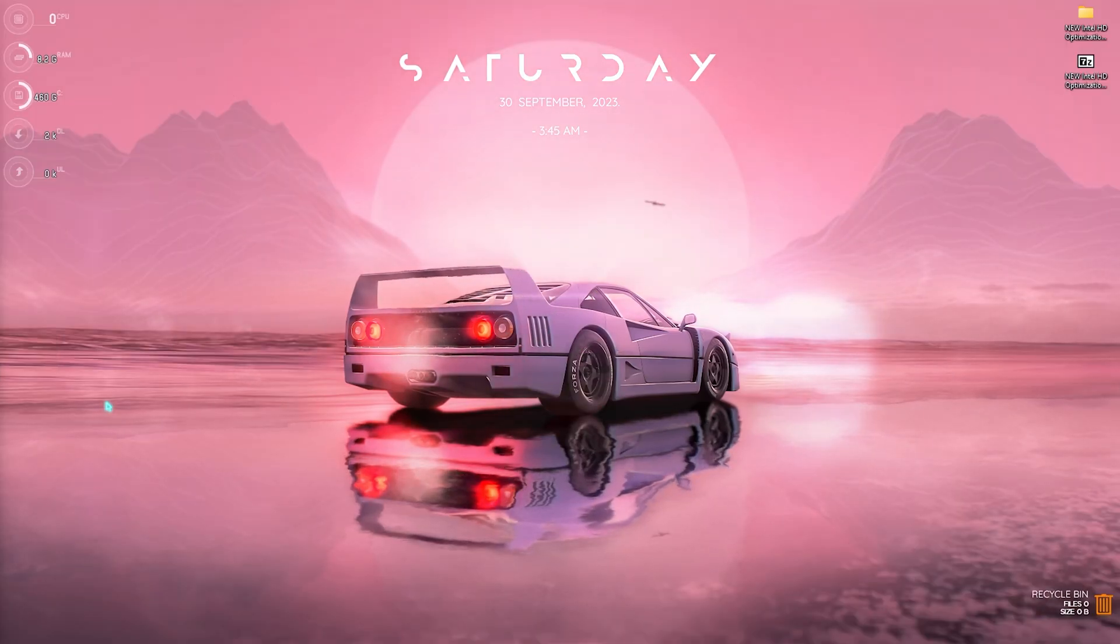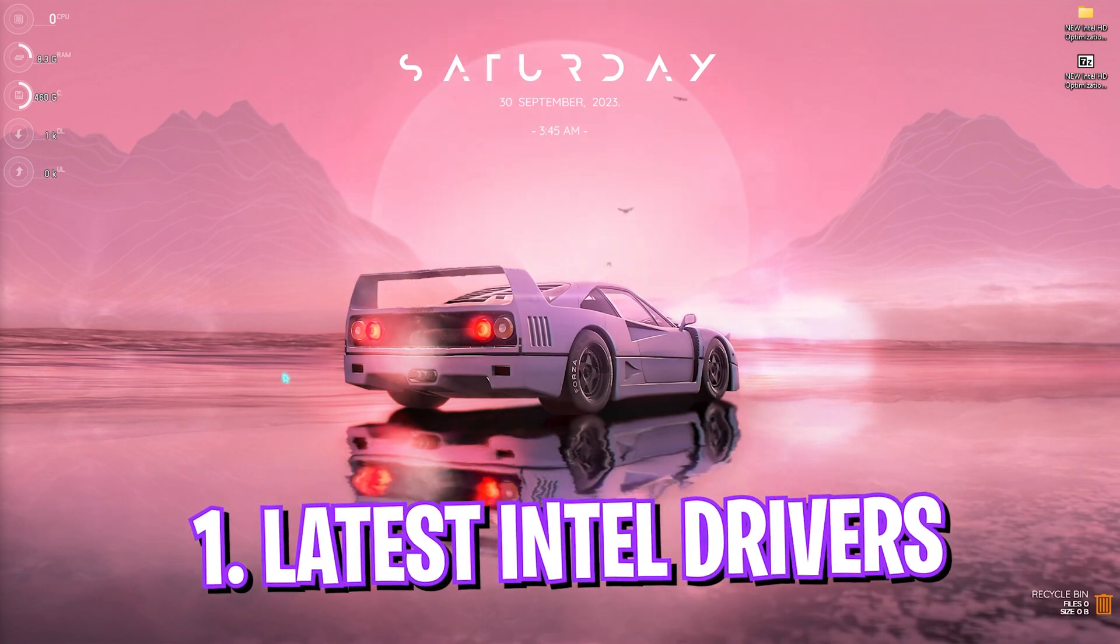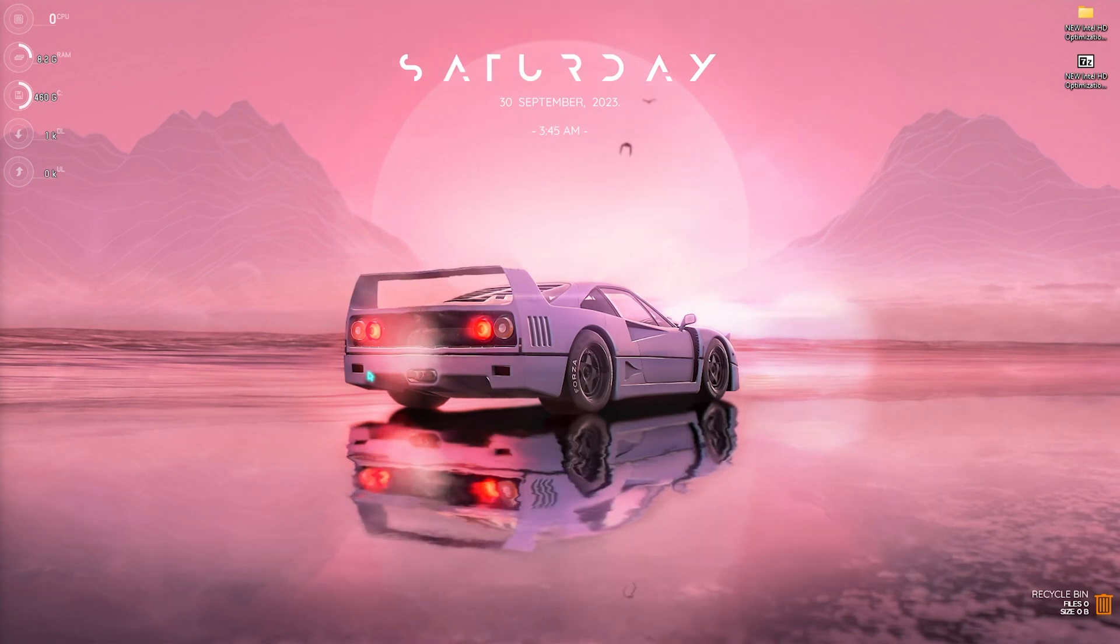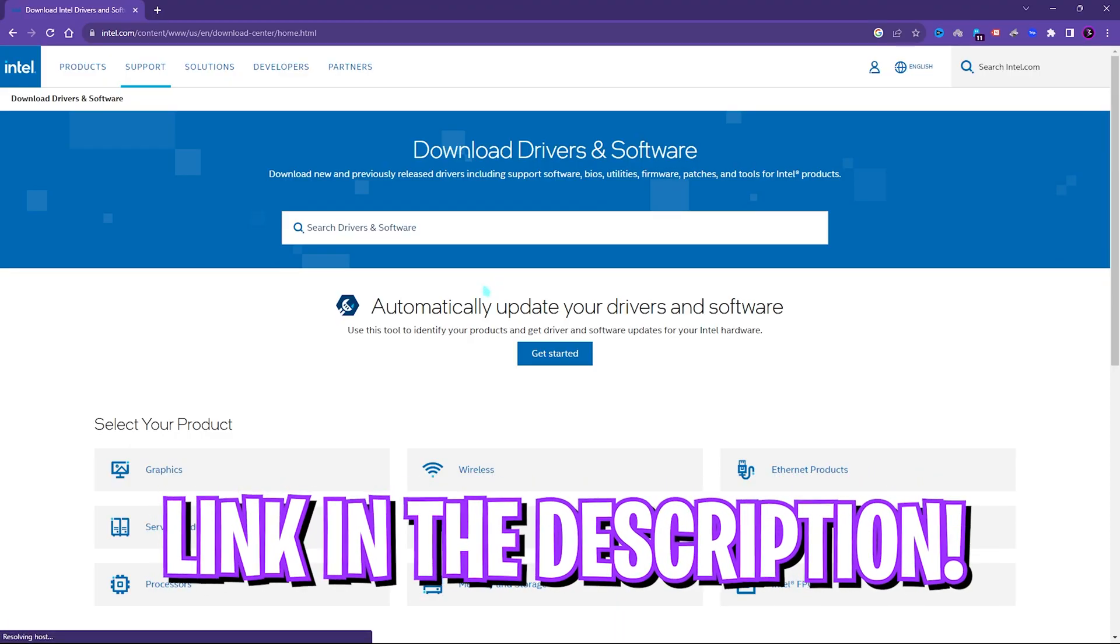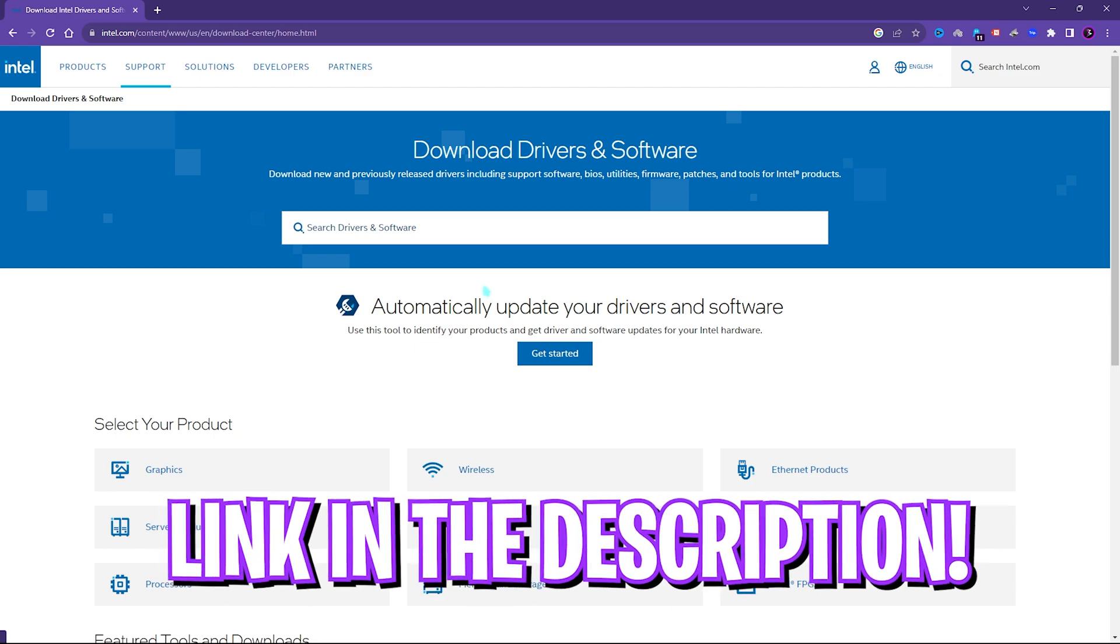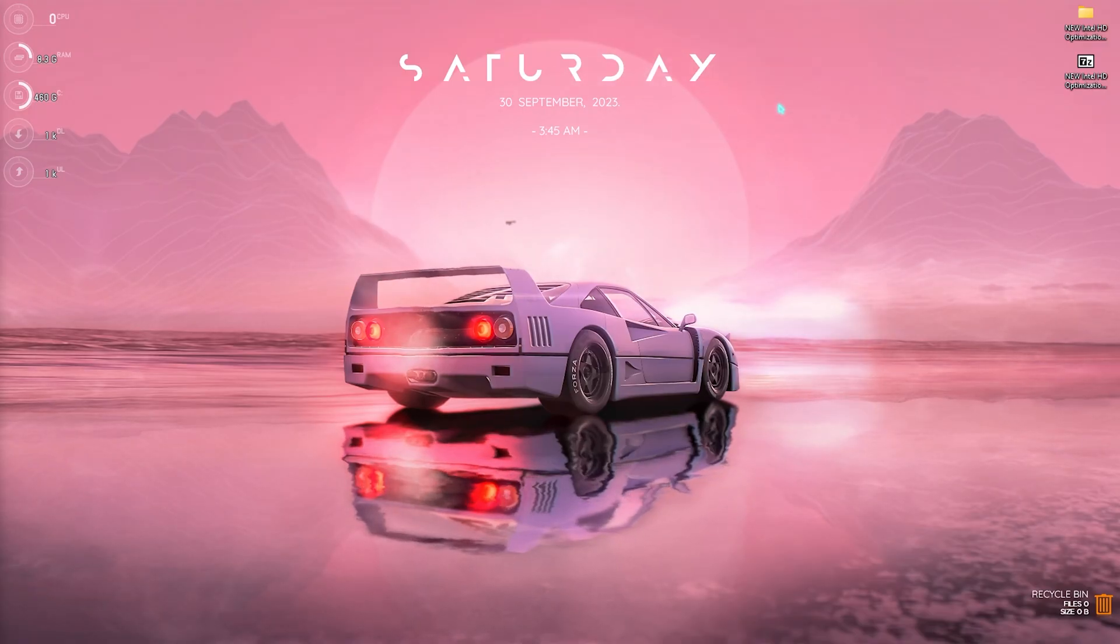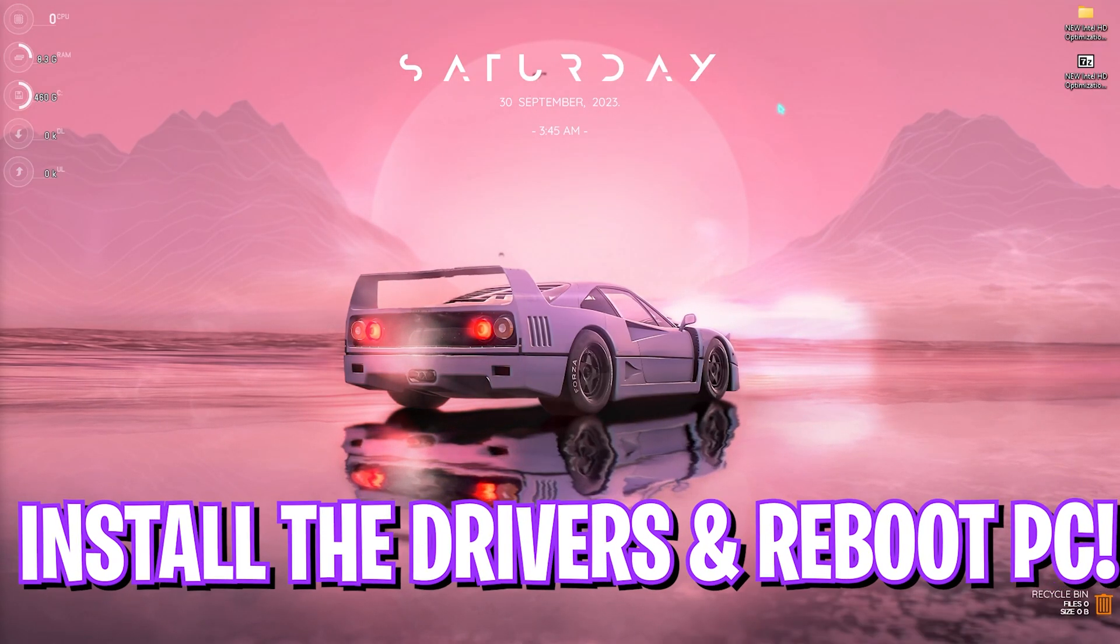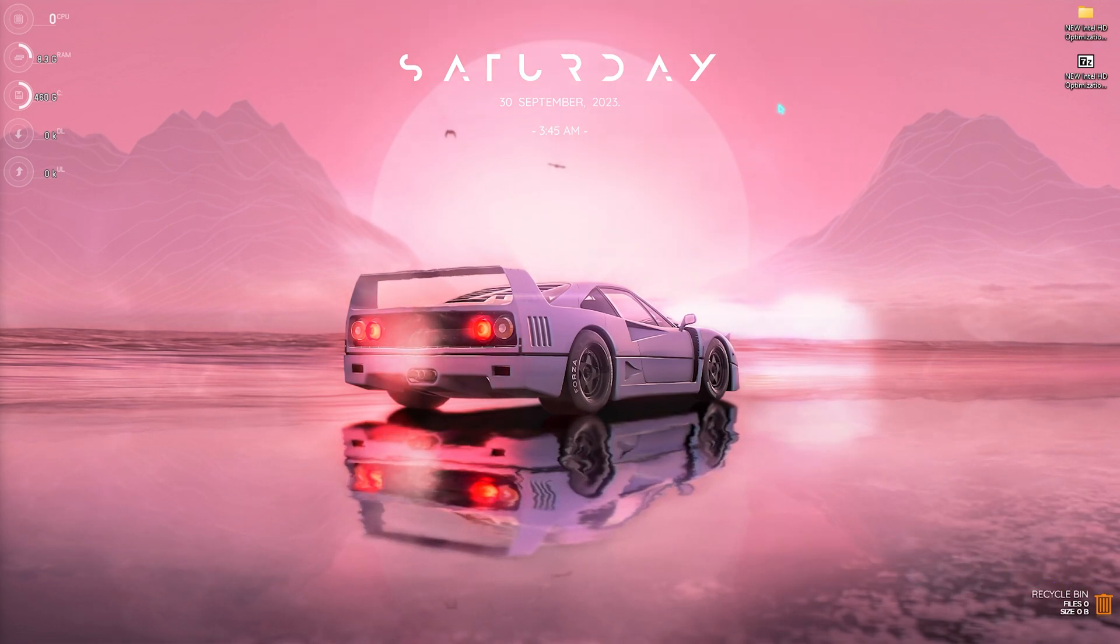Step number one is always downloading the latest drivers for your Intel HD graphics. For that you need to go to the link in the description below and you'll come to this website. Now all you need to do is click on get started and it will automatically look for your Intel HD graphics and download the software for you. Now all you need to do is install the latest version of your drivers and you're good to go.